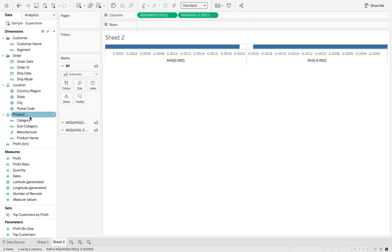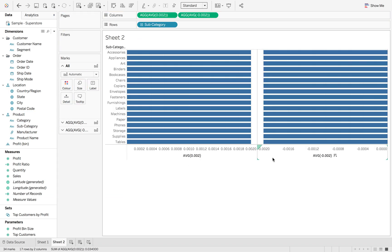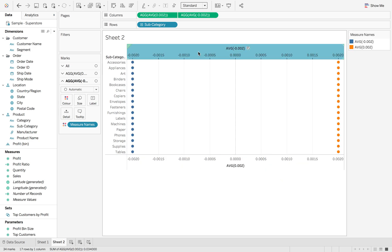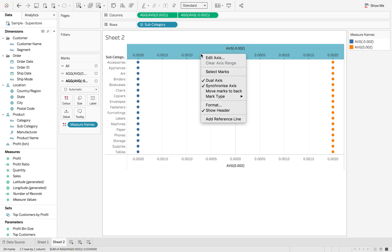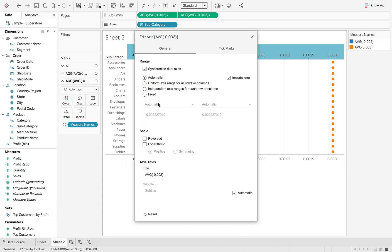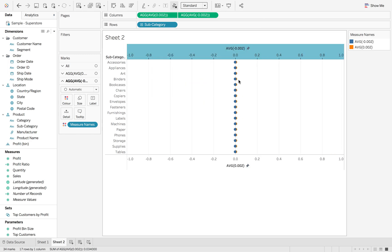Yes, it looks silly, but you will get there in a minute. So if we go to subcategory and add that in — what we want to do is dual axis these, synchronize them, and then edit the axis to be fixed at minus 1 and fixed at 1, so they come together quite nicely.